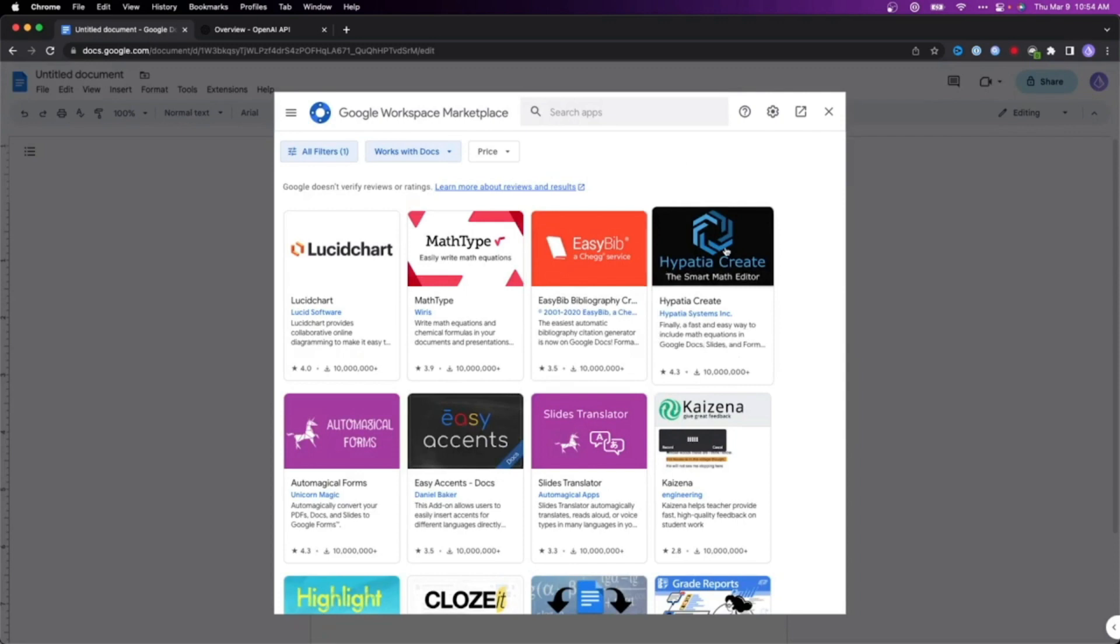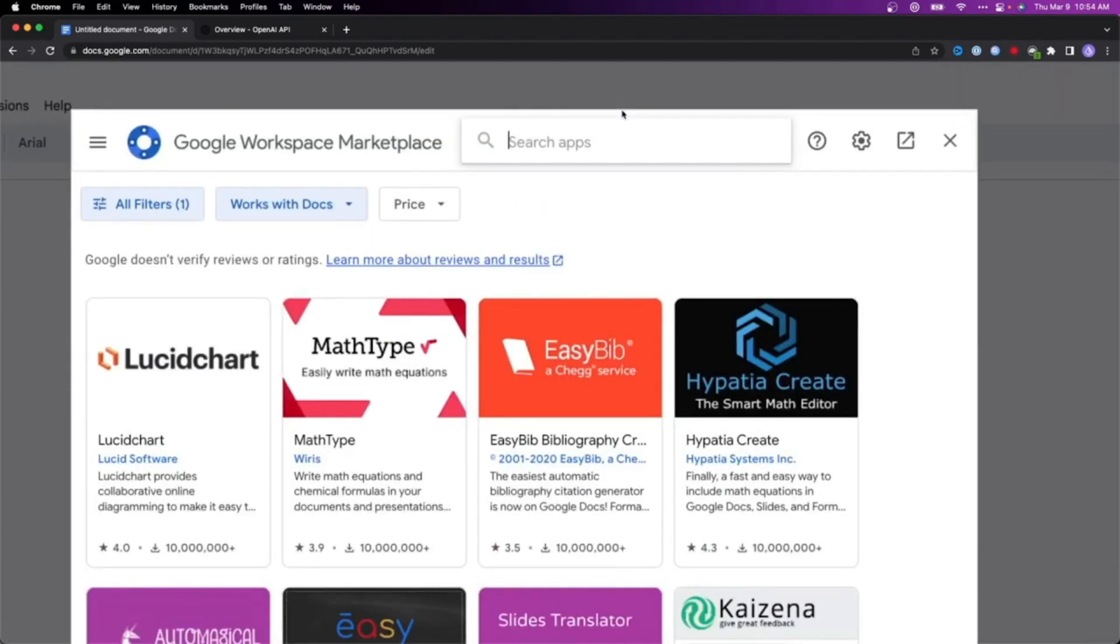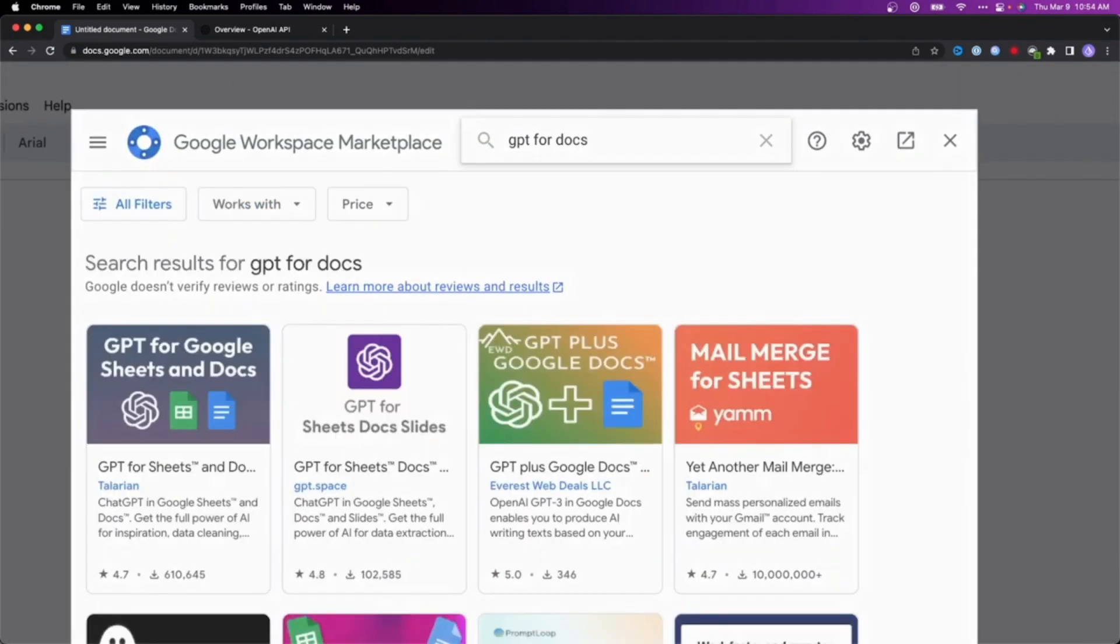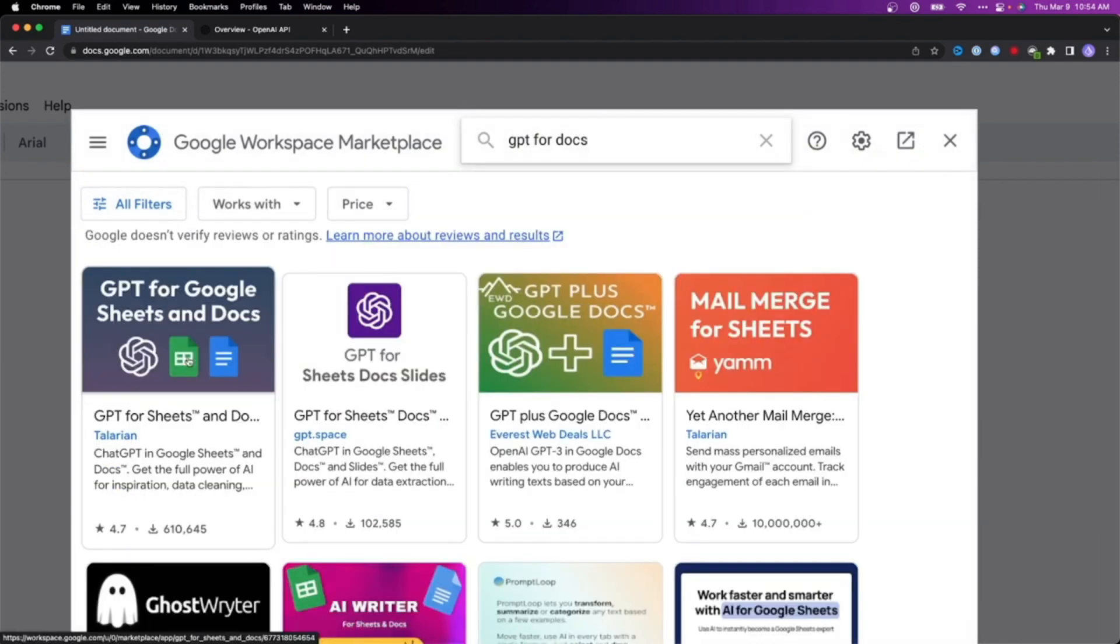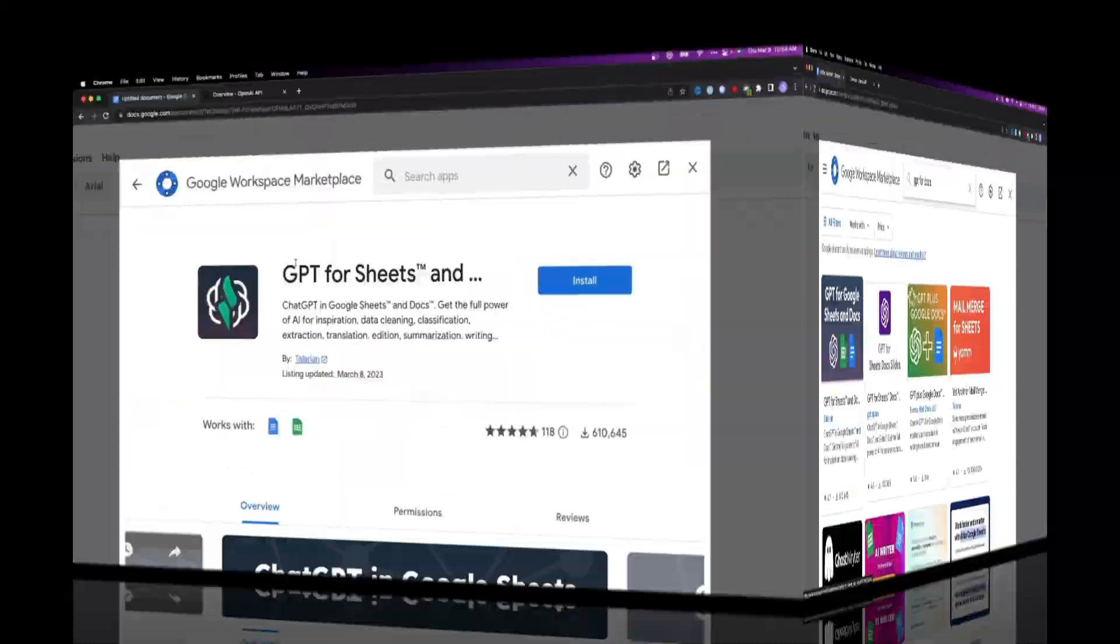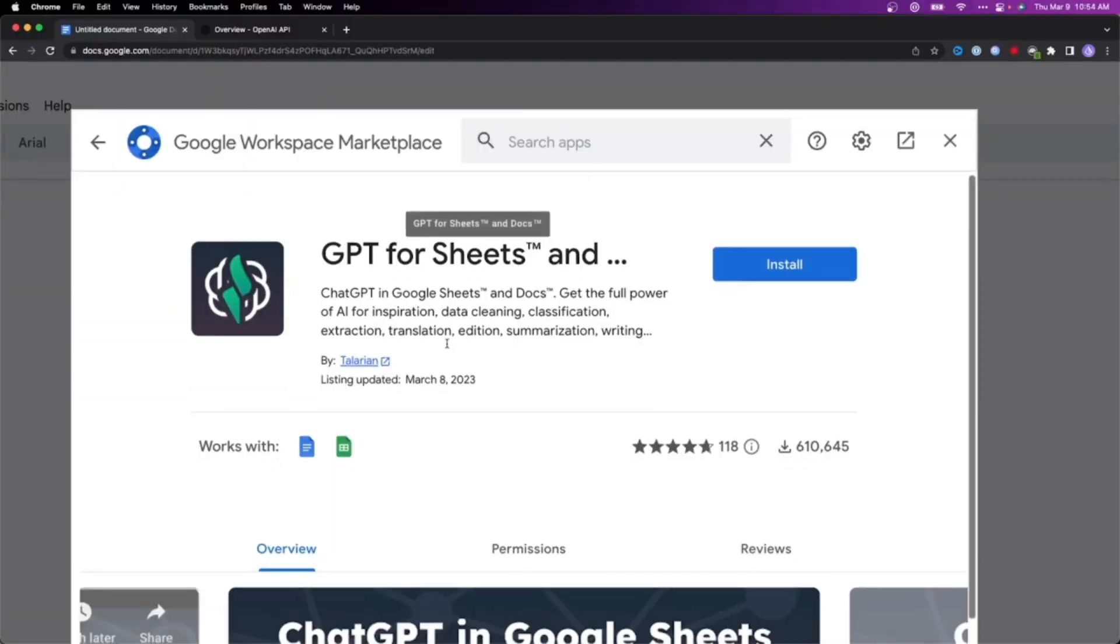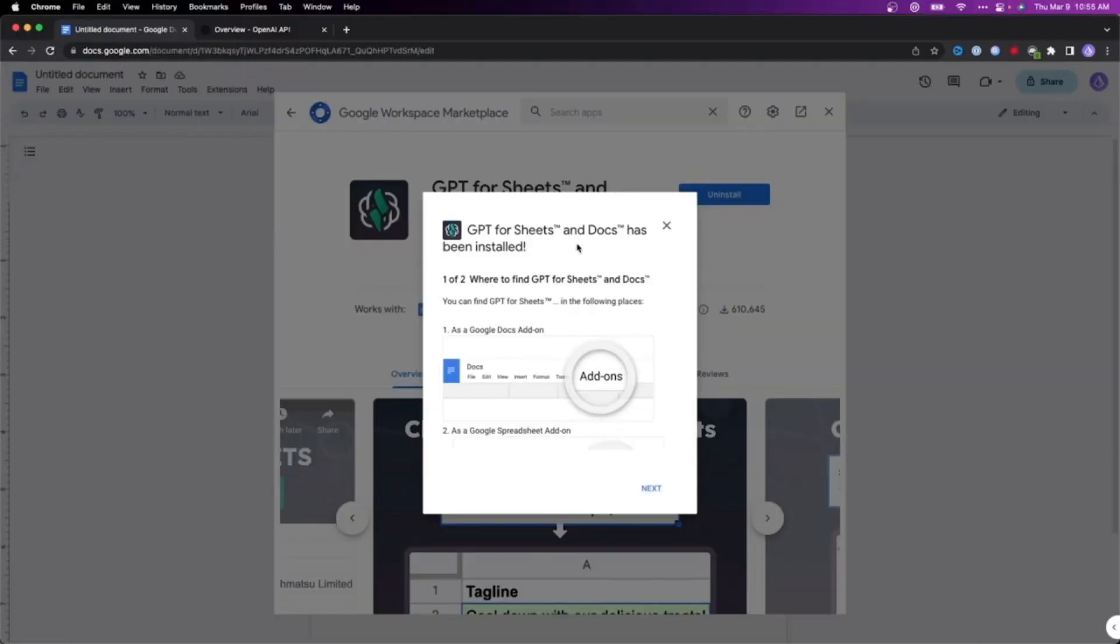Search for GPT for Docs and hit search. The first option that appears will be GPT for Sheets and Docs. Click on that and hit install. As you can see, it shows GPT for Sheets and Docs has been installed. Hit next and done.